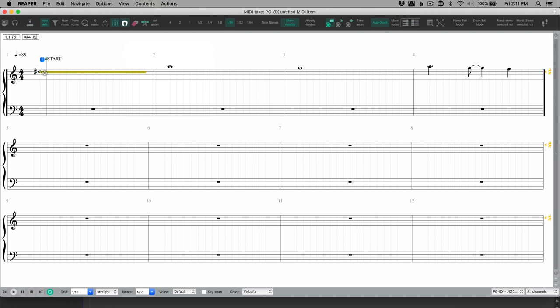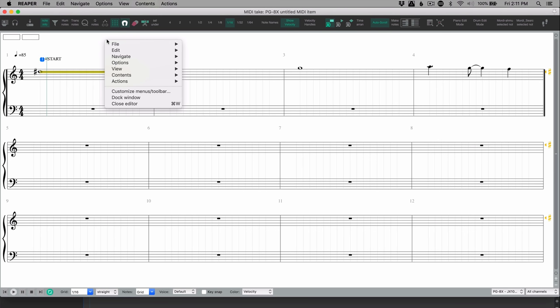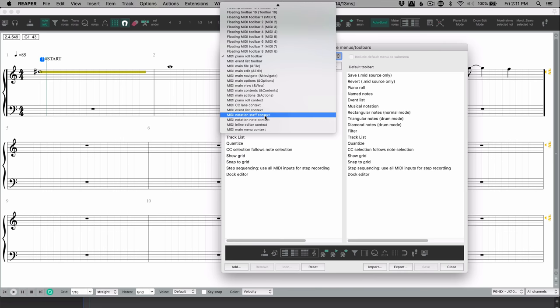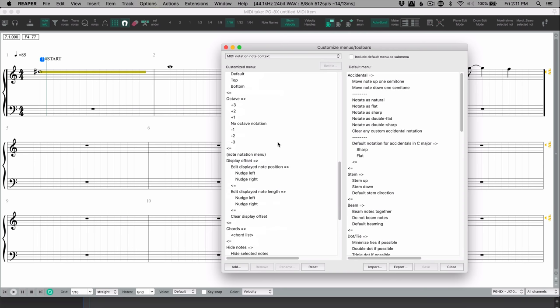In the notation editor, this now supports the customized staff and note context menus. So if we right click here and go to customize menus and toolbars, we can go to the MIDI notation staff context, and the note context, and you can put your favorite actions in here.